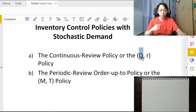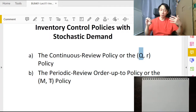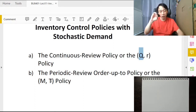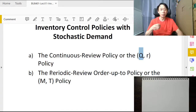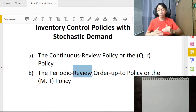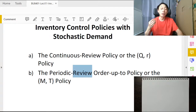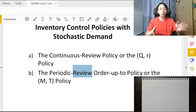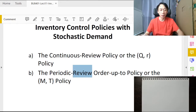The other extreme is the periodic review policy, where we vary the order quantity but fix the timing of when we order. 'Review' simply means we realize how high or low our inventory on hand is. So periodic review means we check our inventory at fixed intervals every period and then order different quantities to achieve optimality in our inventory management.